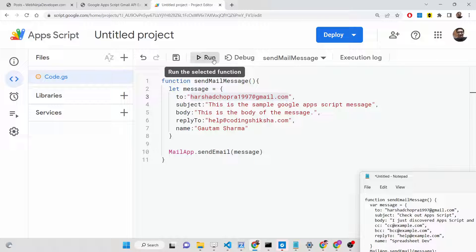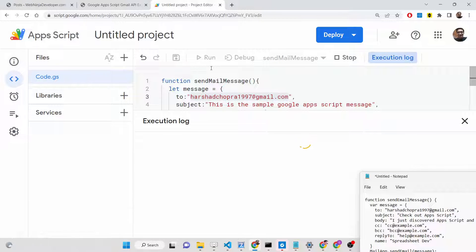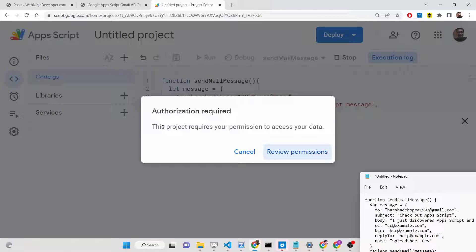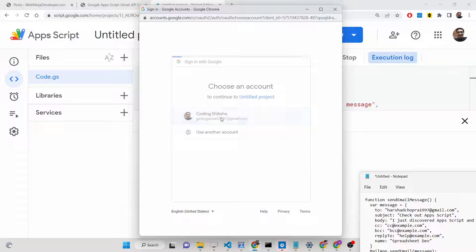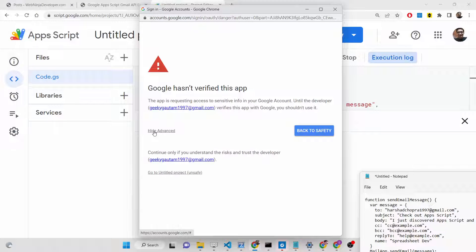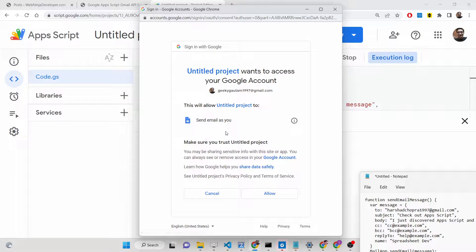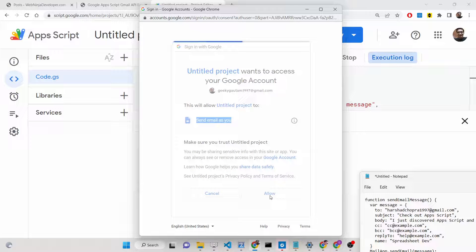When you click the Run button for the first time, you need to grant permissions. A pop-up window will appear saying this project requires permission to access your data. Click the option, select your account, go to the Advanced option, and grant the permission. This allows the project to send email as you. Note: it's not using the Gmail API, just the MailApp — click Allow.